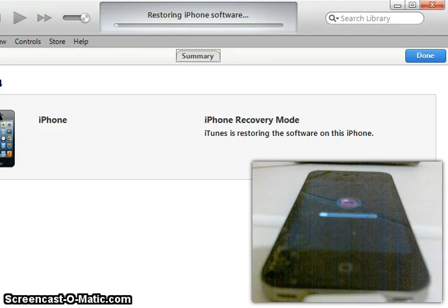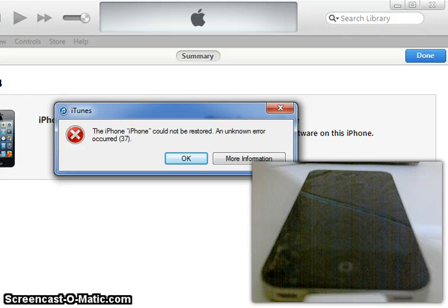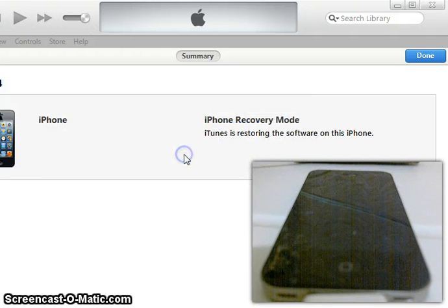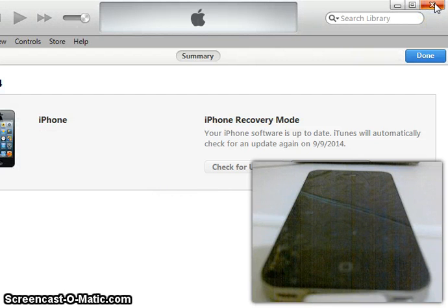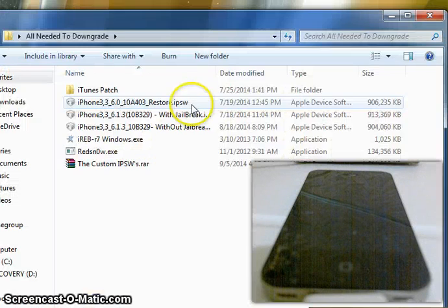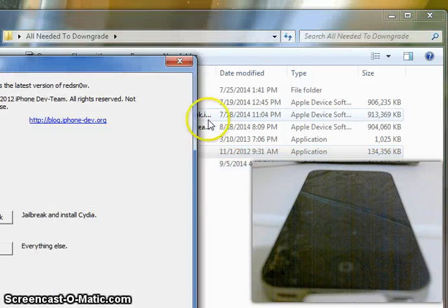Once the downgrade has been completed, you will see error code 37. If you get anything other than error code 37, something went wrong and you did something incorrectly. If you are doing it without the jailbreak, you won't get error code 37 — you'll get a different error code.